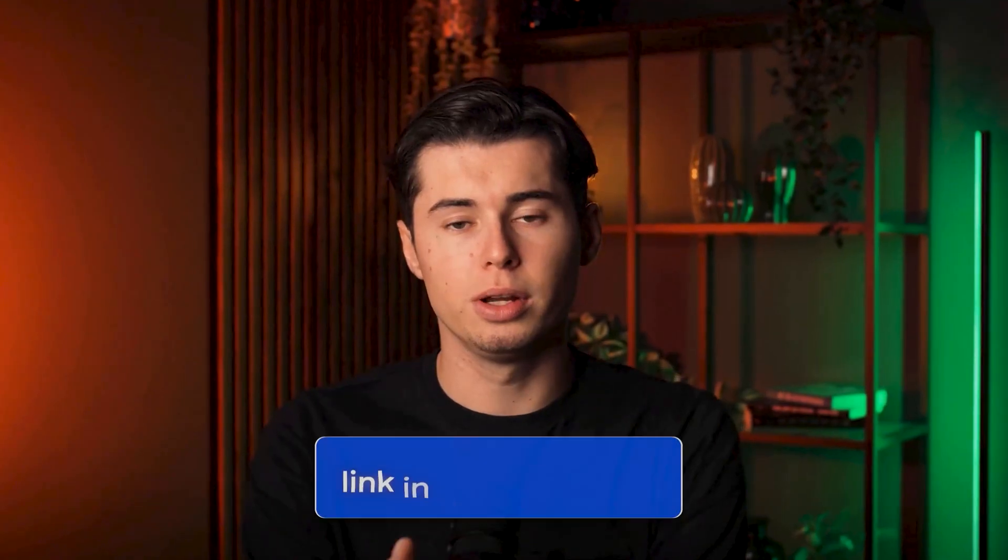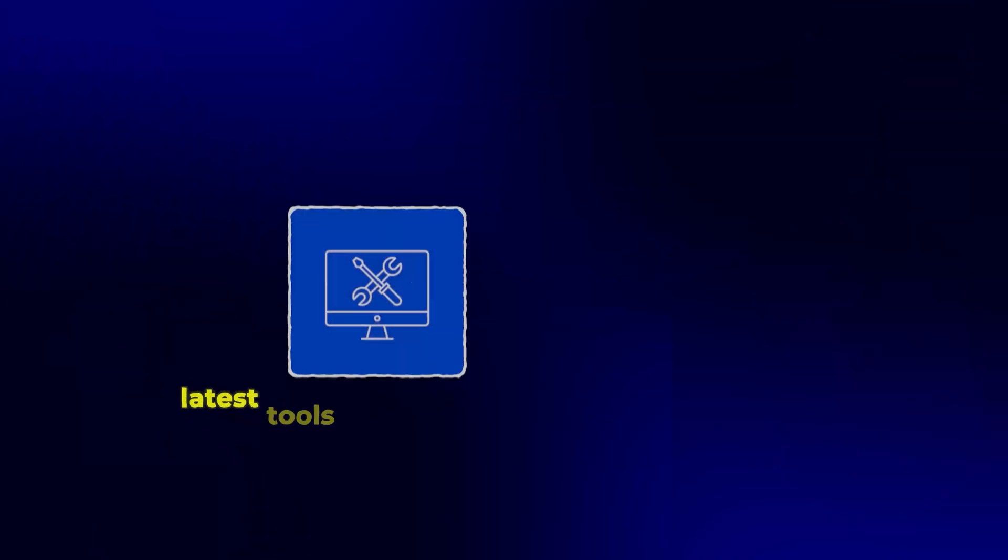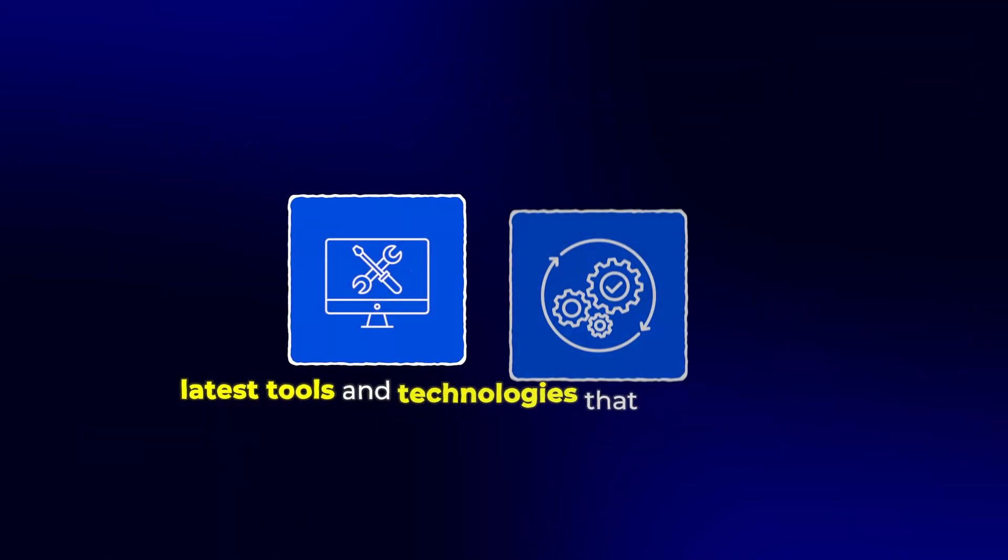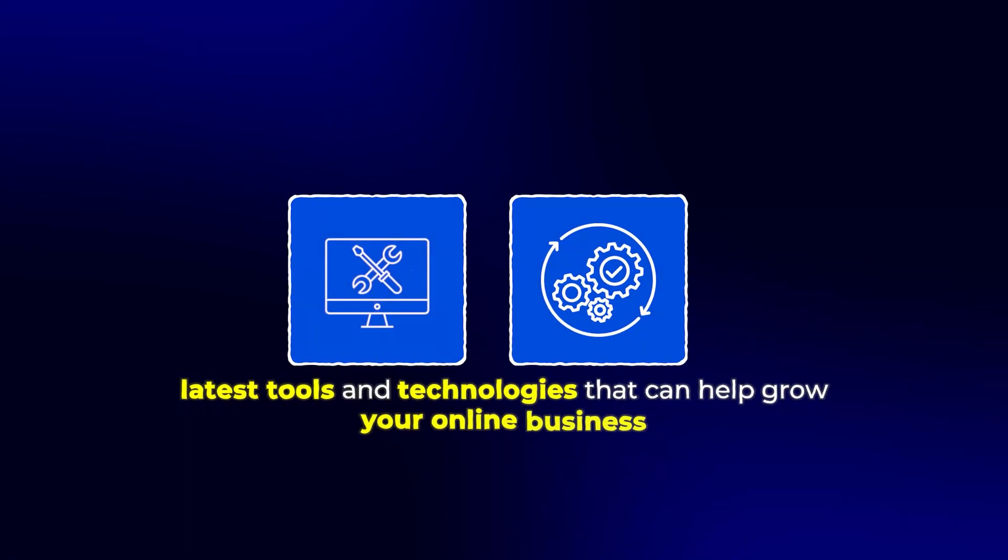If you want to try 10Web for yourself, check out the link in the description below. And if you found this tutorial helpful, please hit the like button and subscribe for more content on the latest tools and technologies that can help grow your online business. Let me know in the comments below if you've tried 10Web, and I'll see you in the next video.